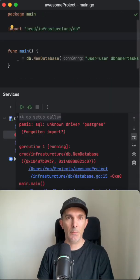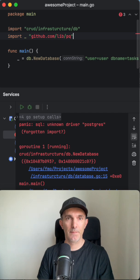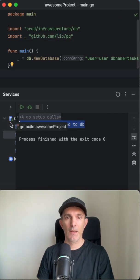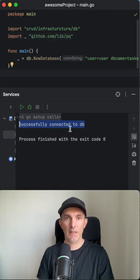We have to import the Postgres library. We could connect the database now.